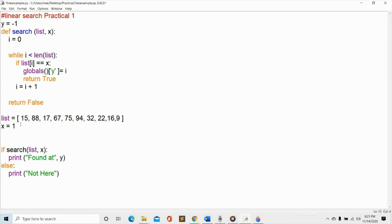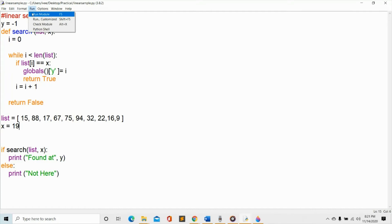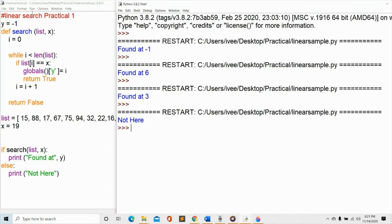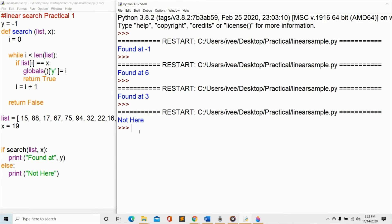Now what if we write a number there that is not found in the index or in the list? Control S, let's see. Okay, not here. All right, so basically that will be your practical one. I have explained to you and I hope that you will upload your work in the folders that you have created. So good luck and I will be checking your work by tomorrow.